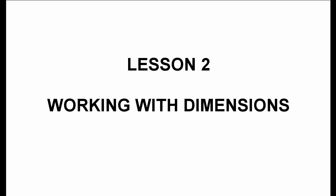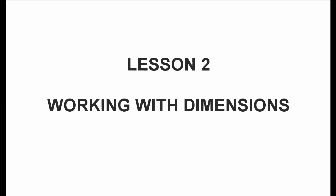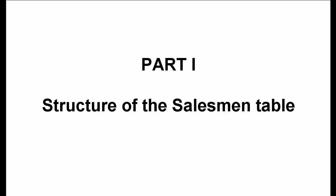Lesson 2, Working with Dimensions. Part 1, Structure of the Salesman Table.